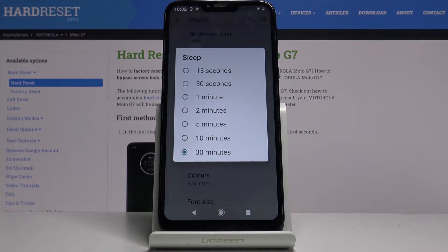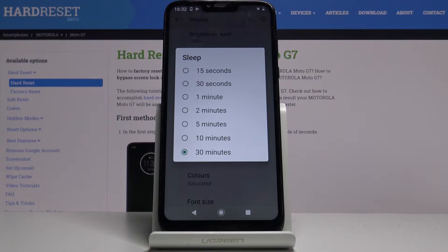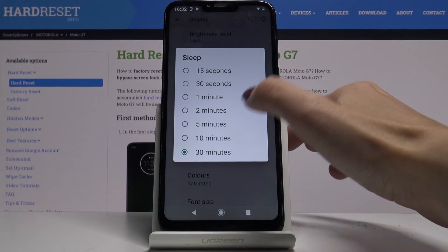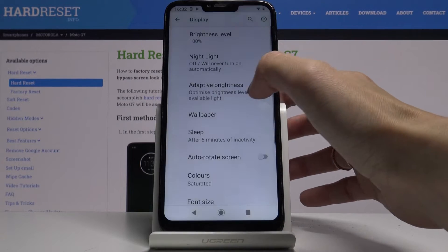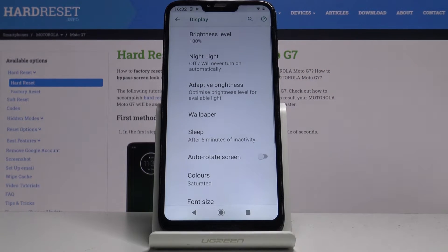So you can pick 15 seconds, 30 seconds, 1 to 5 minutes, 10 minutes, or even 30 minutes. I will stay with 5 minutes and as you can see it has been done.